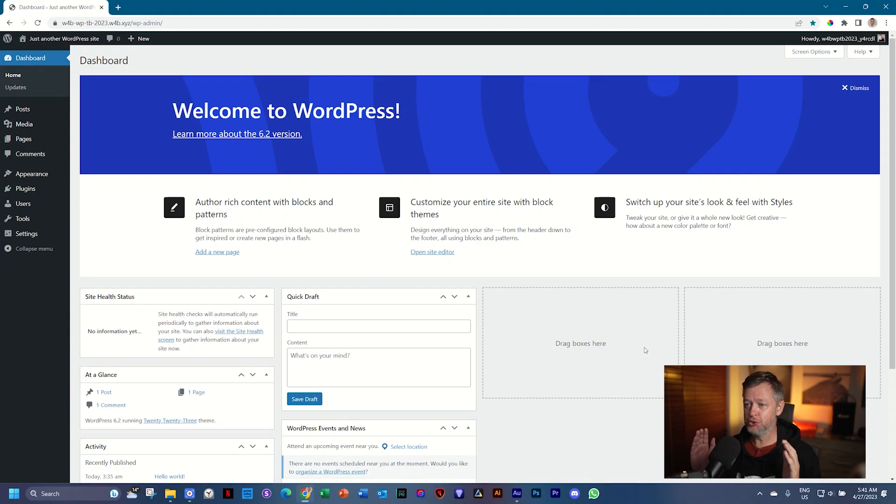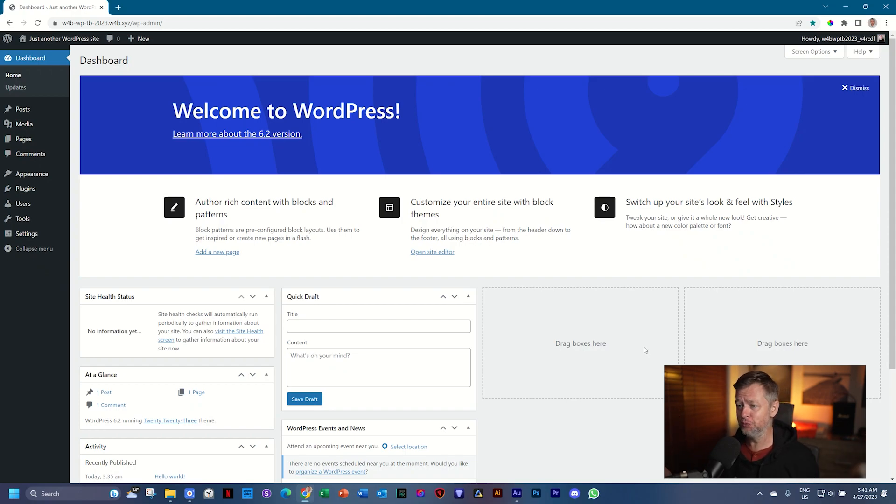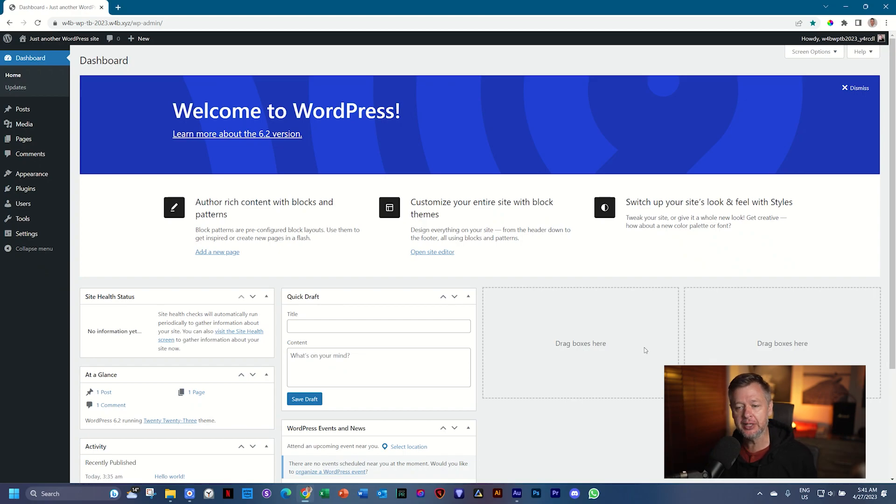Welcome back. You should be logged in and this is what you should be seeing on your screen, or if you are using a future version of WordPress, you should be seeing something a little bit differently.